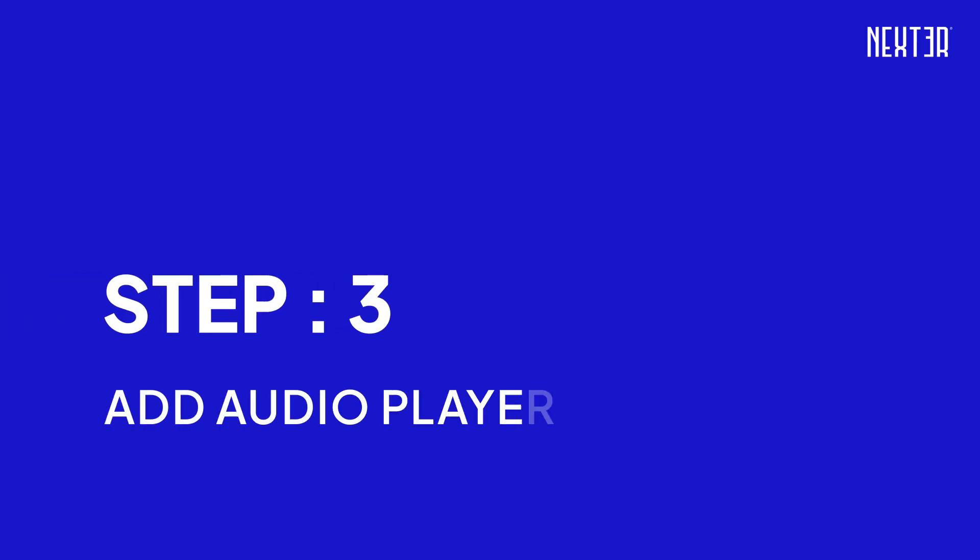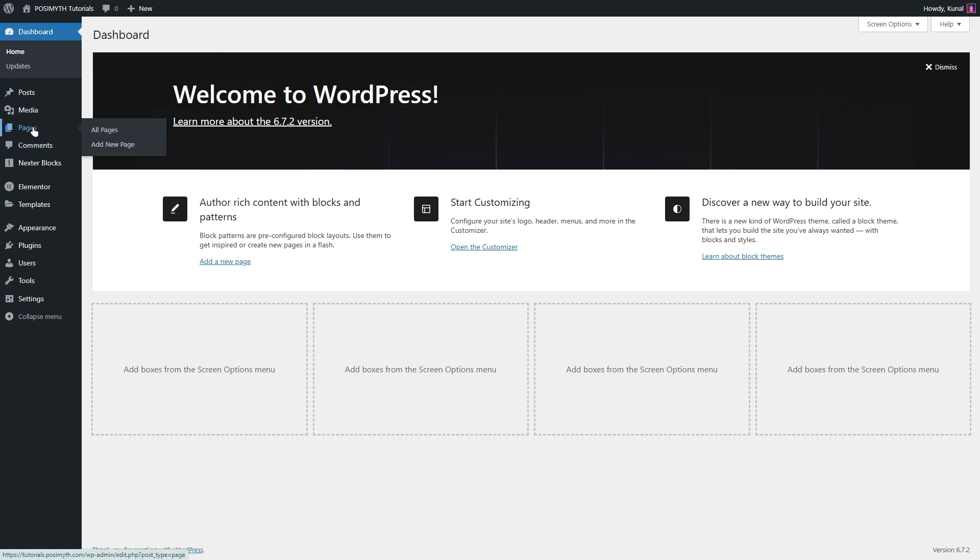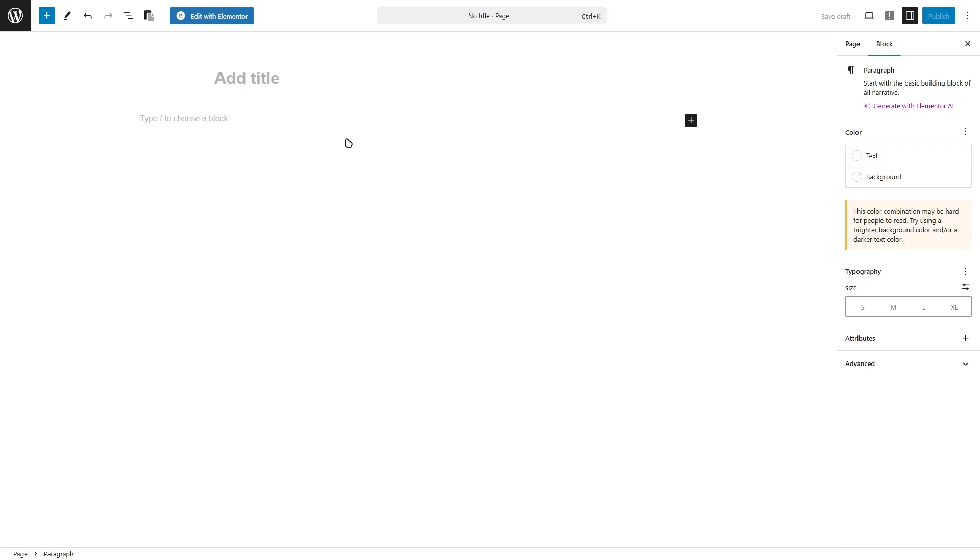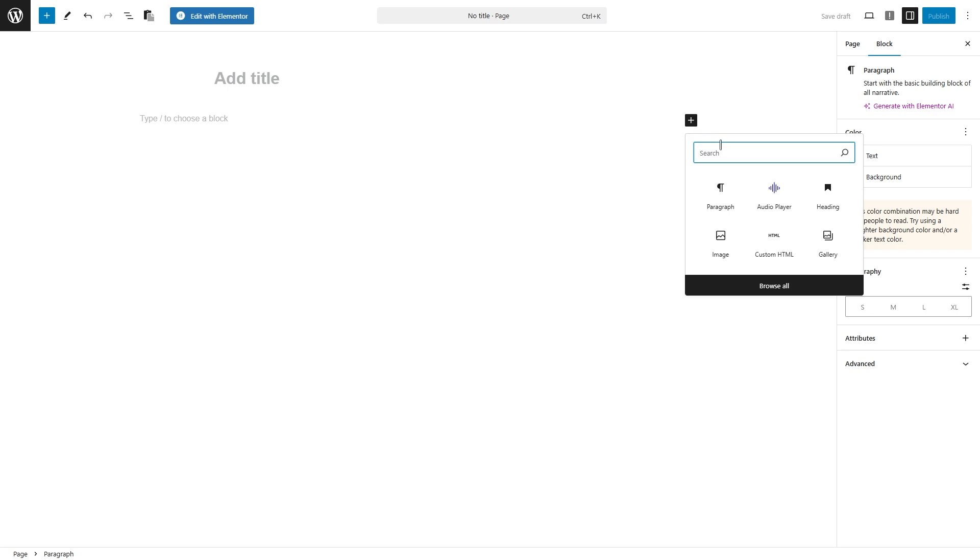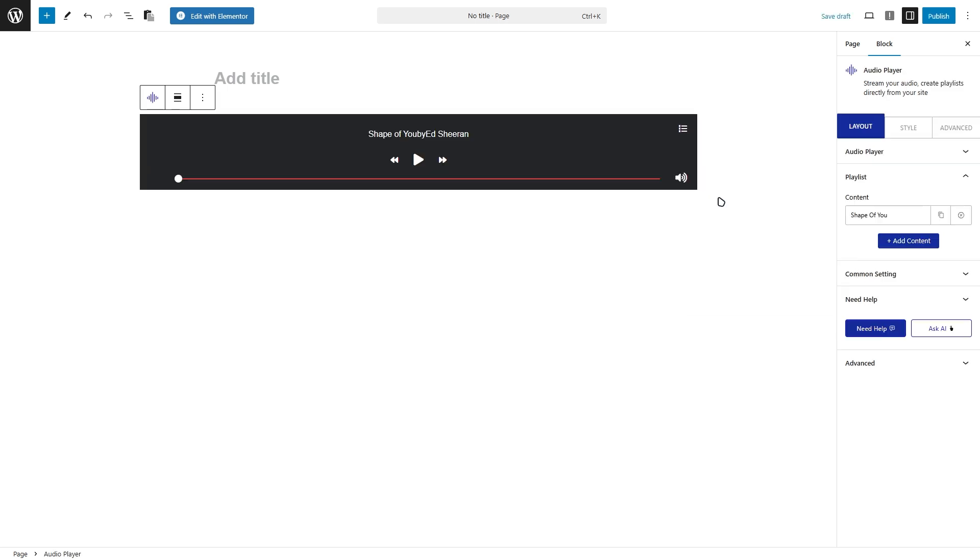Step three, add audio player block on website. Now let's add the audio player to your page or post. Head over to your WordPress dashboard and navigate to pages or posts. You can either create a brand new page or edit an existing one. Once you're in the editor, click the plus button to add a new block. In the block search bar, type audio player and select it. The audio player block will appear on your page.